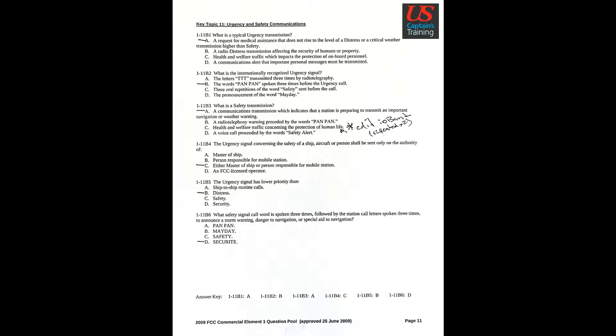Key topic 11: Urgency and safety communication. Question 1: What is a typical urgency transmission? Answer A: A request for medical assistance that does not rise to the level of a distress or critical weather transmission higher than safety.